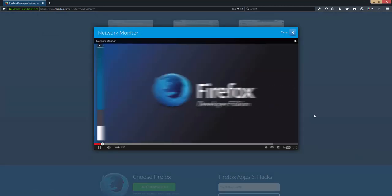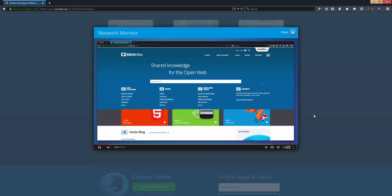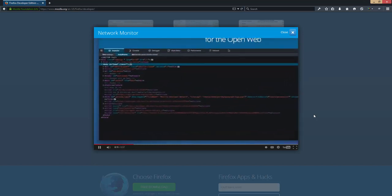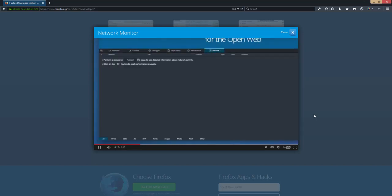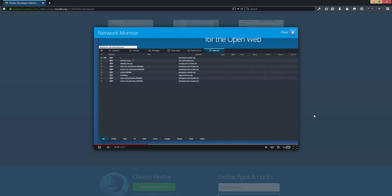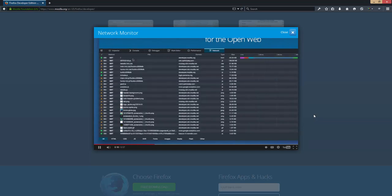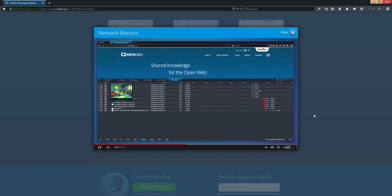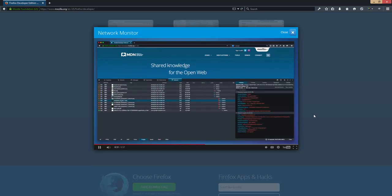The network monitor lets you see all the requests made when a page is loaded. Here's an MDN page. I'll toggle the tools, select network, and then reload the page. Here are all the requests — I can filter these by type. If I mouse over an image, I'll see a preview, and if I select it, I can bring up the details view.